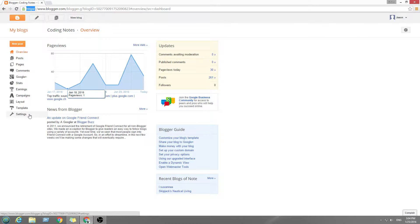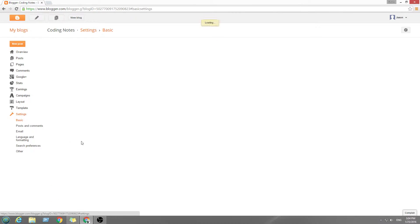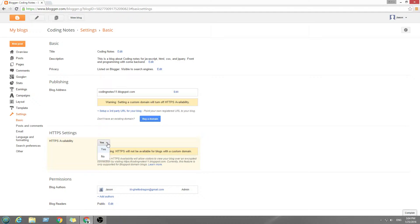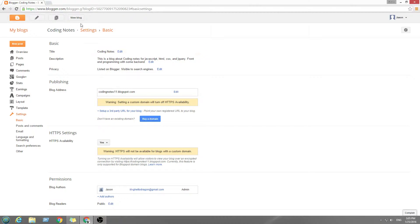So we go settings, and we go all the way down to HTTPS, and we click yes. Default will say no, but you want yes.